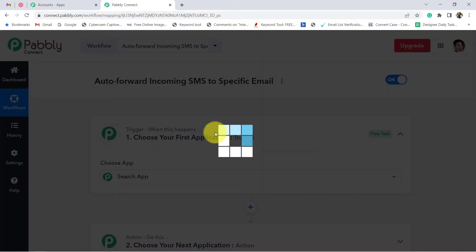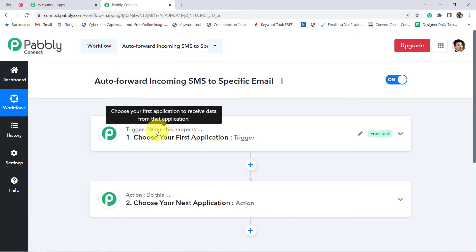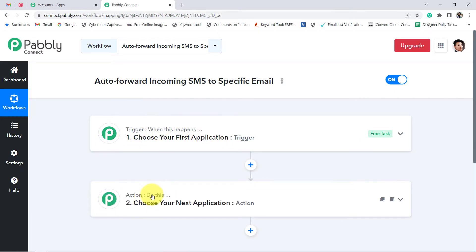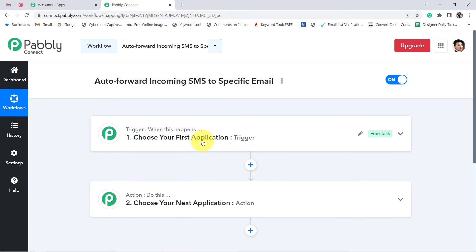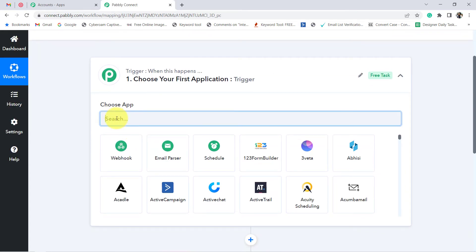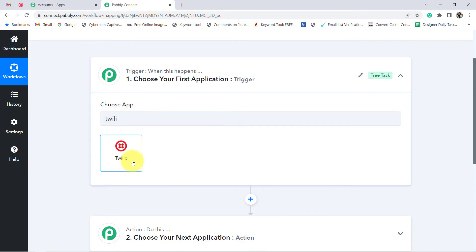Our automation is going to work on these two principles only. Trigger means 'when this happens,' and Action means 'do this.' For example, whenever a sale happens in a payment gateway application, send an email via Gmail. According to our use case, whenever an SMS is received in the Twilio application, send an email to Gmail. That is why in my trigger app I am going to choose Twilio as the trigger application.